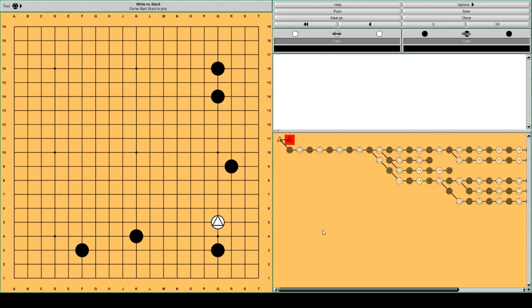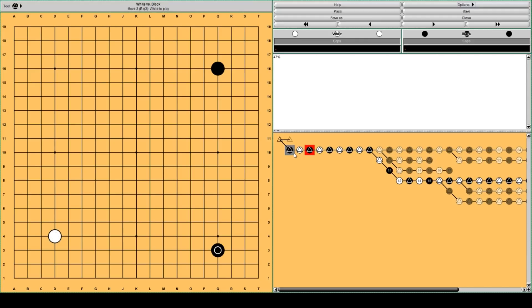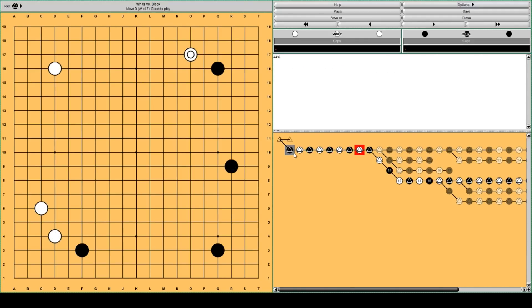Let's add a little context. So, White usually approaches here, Black jumps,